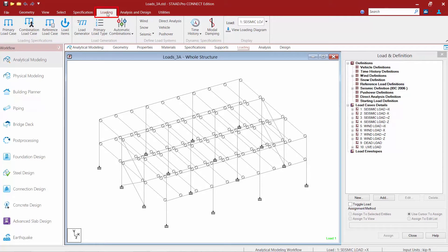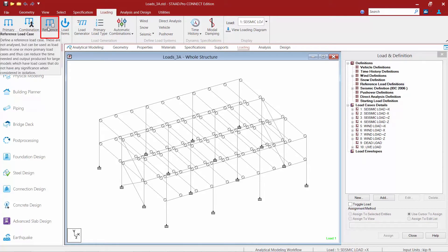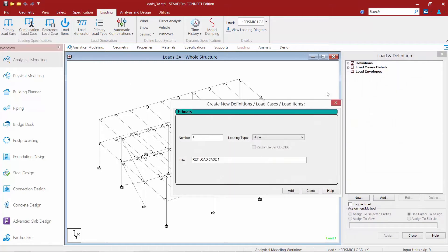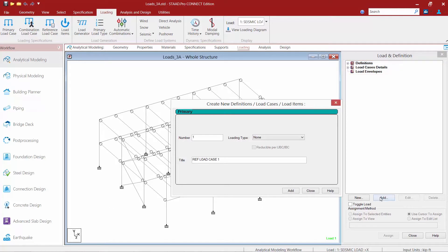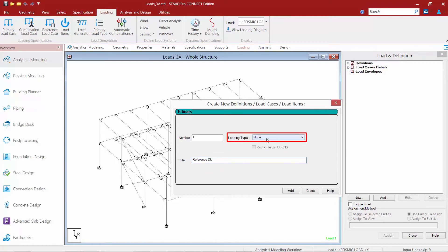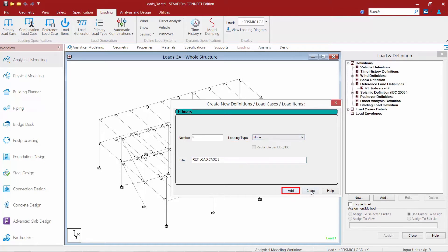Up in the ribbon toolbar I'm now going to select the reference load case icon. As an alternative method you could also create these load cases by highlighting reference load definition and then clicking on the add button. I'm going to create a reference load definition I'm going to call it reference dead load and I'm going to set the loading type equal to none for this exercise. Once we're done we'll go ahead and click the add button and then click close.